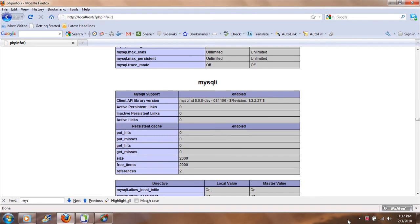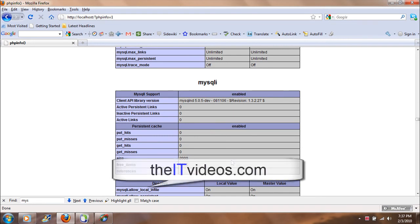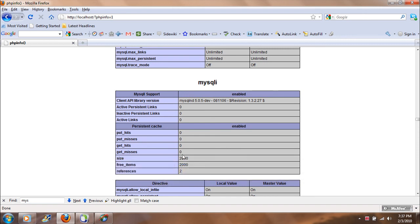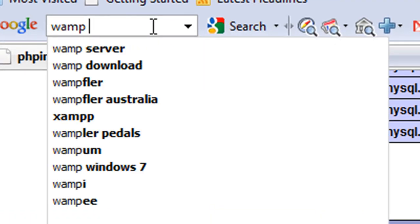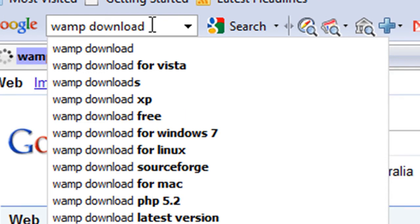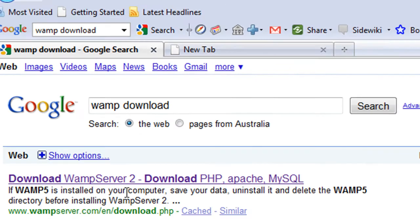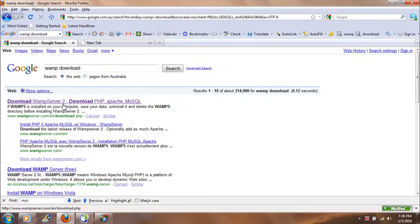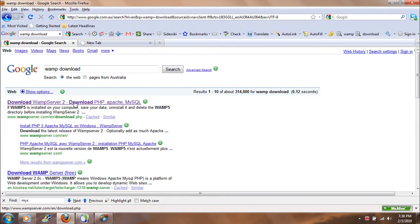Now the basic advantage or the main advantage of using WAMP is that you don't have to install MySQL or Apache or PHP separately. You just go online, type WAMP download, and then you will get the page where you can download WAMP server. And that's all about it.